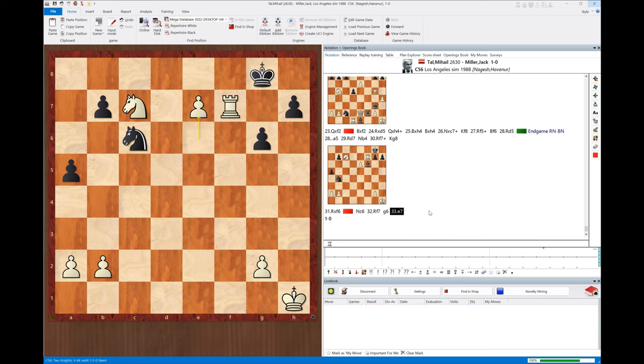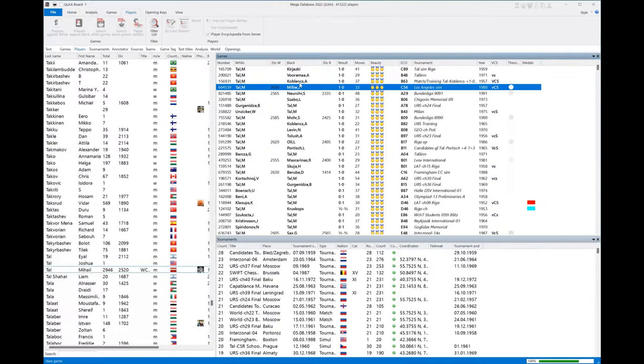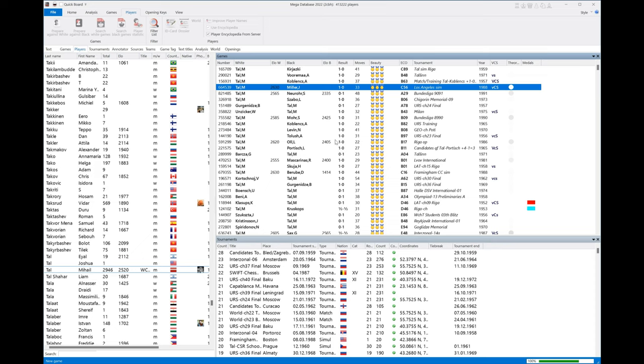We'll just go ahead and watch Tal finish this out. And that's the end of the game. So that's how you would do that if you want to find some of his best games - just go back to Players, find his games, select them all, set the beauty filter, and pick the best games with three medals.